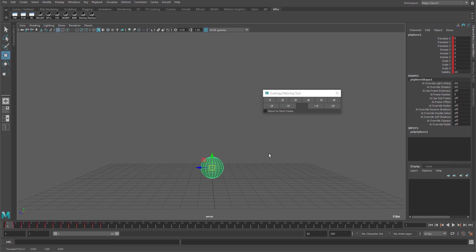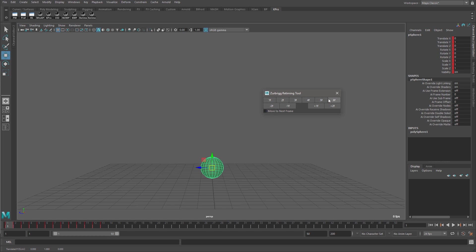Looking at the finished tool, it contains two rows of buttons and a single checkbox at the bottom. The top row of buttons labeled one through six alters how many frames exist between keyframes in a selected range on the timeline.